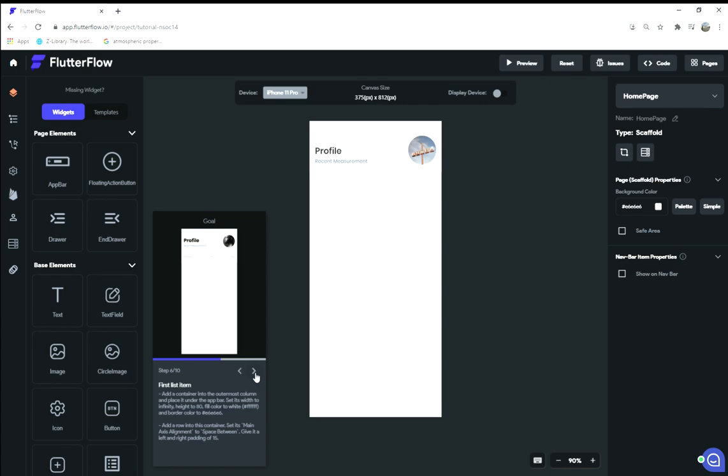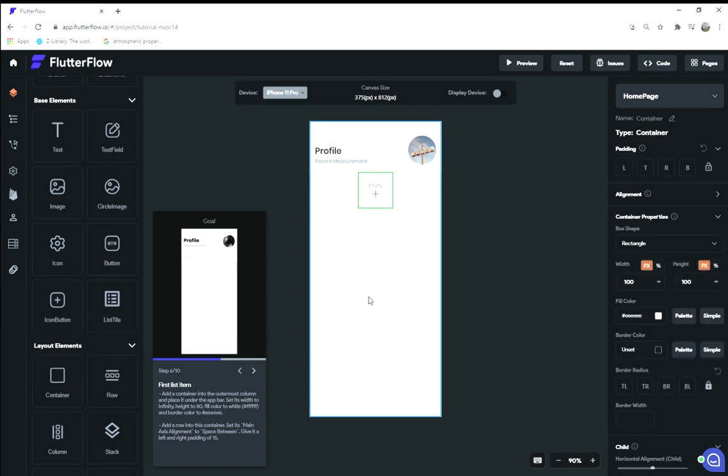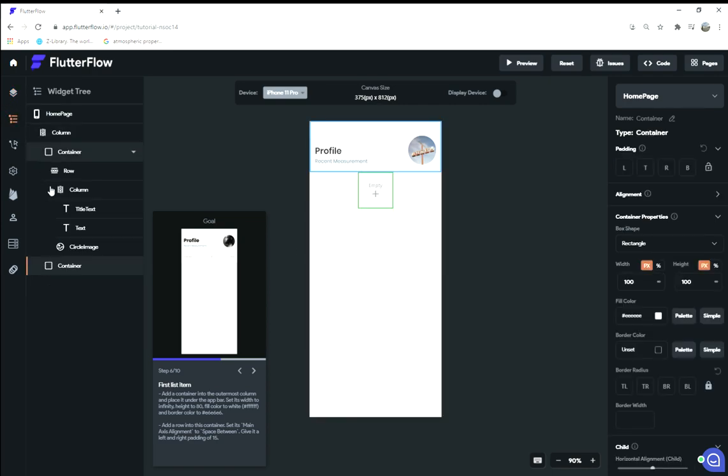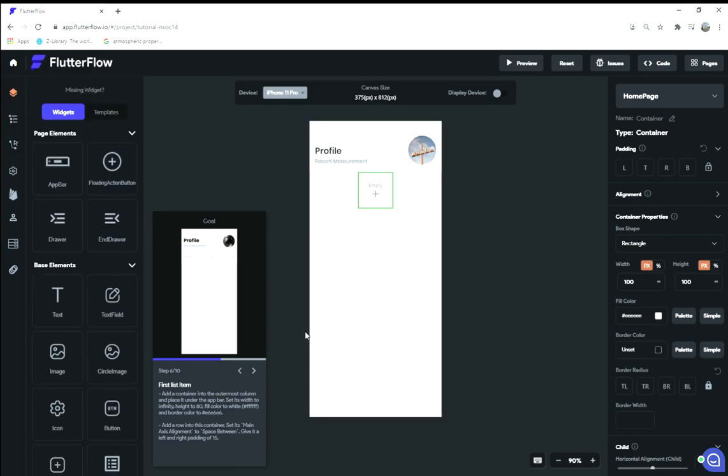Step six: first list item. Add a container into the outermost column, and place it under the app bar. Set its width to infinity. Fill it horizontally. Fill color to #FFFFFF.